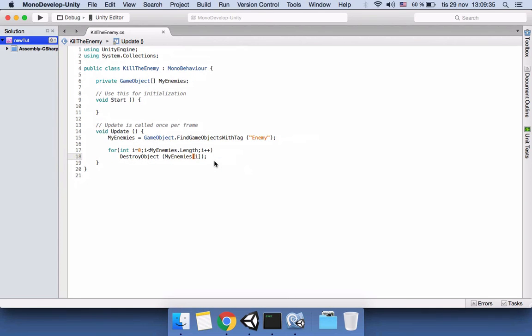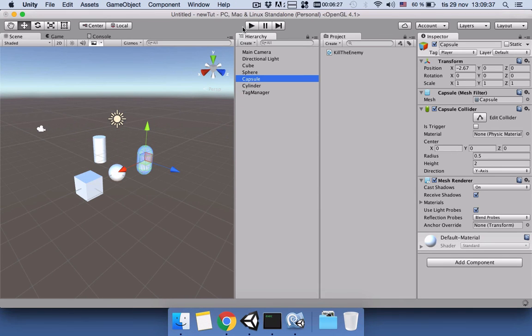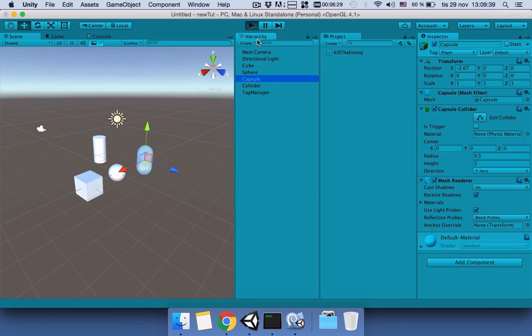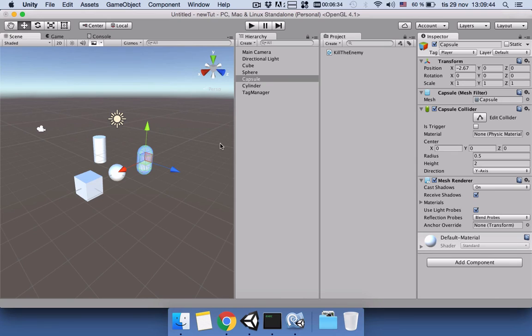Let's see if it will work. Let's press Play. Yep, only one left. Okay, hope you understood and learned how to use tags. Thanks for listening, bye!